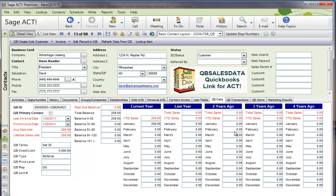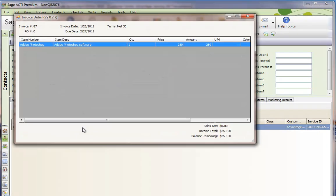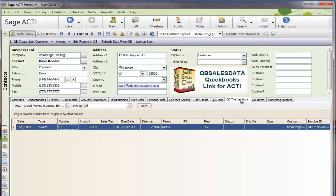It will update the data on the QBee Data tab and it will show the transactions in Act. I can see that I can double-click on that transaction on the QBee transactions tab and that's updated.